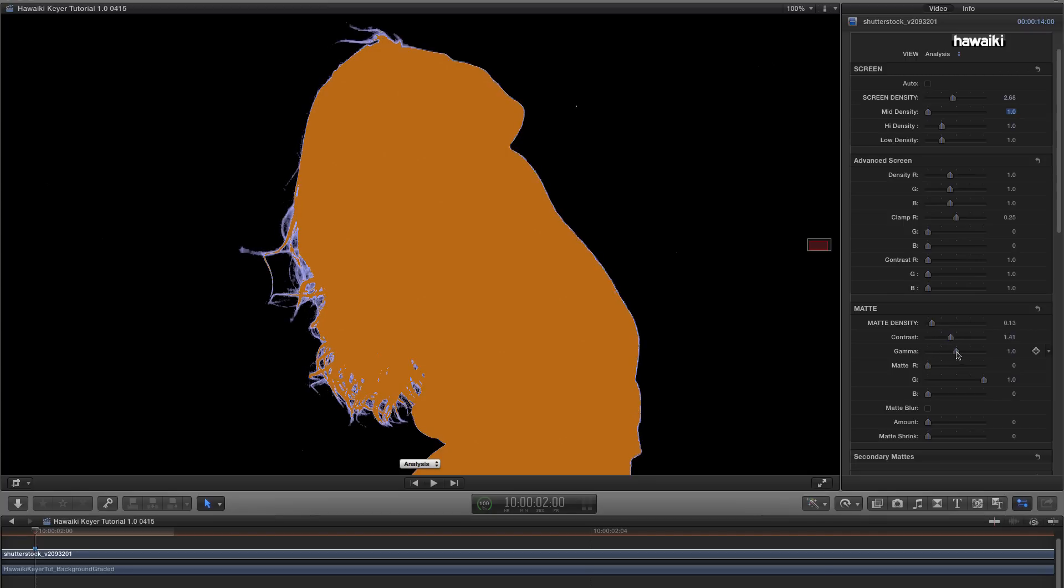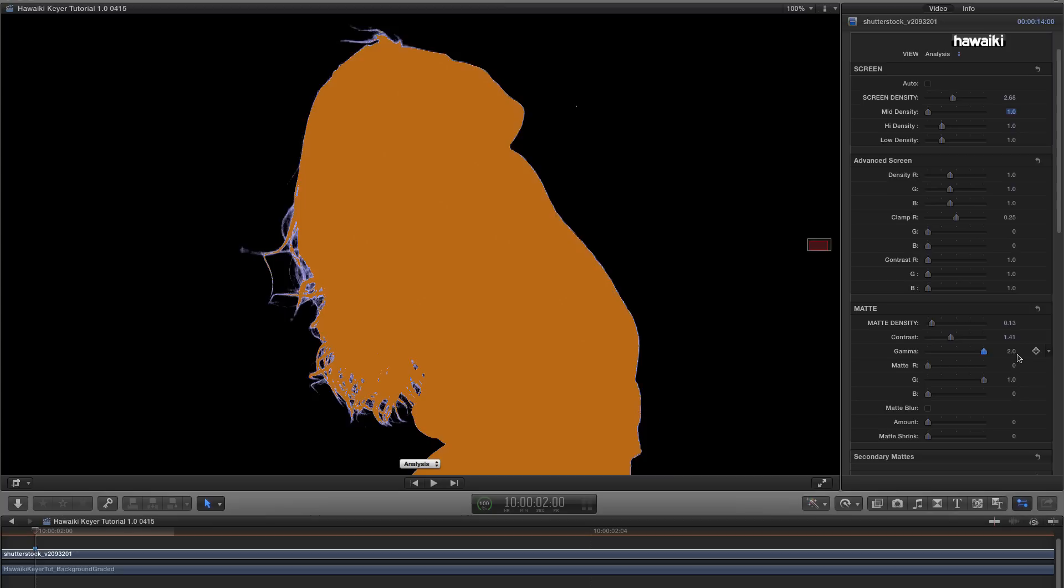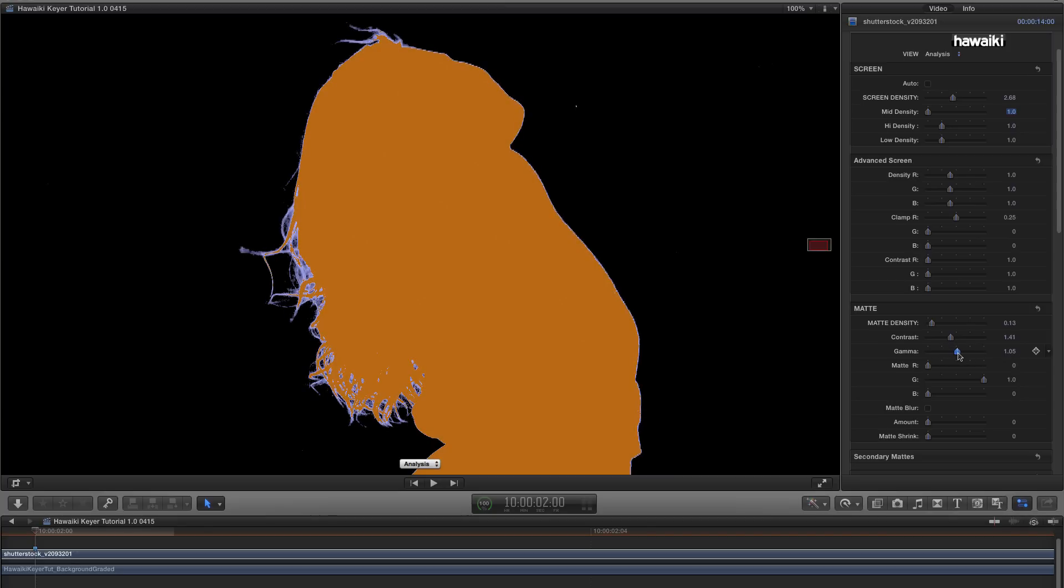Let's look at the Matte Gamma. It's not something we particularly need in this case, but I wanted to show you how it works. If I increase the value, I increase the transparency of the edges, and if I reduce it, I reduce the transparency. In this case, we want to leave it at the default, but it's very handy to know that feature is there.